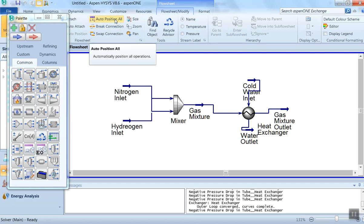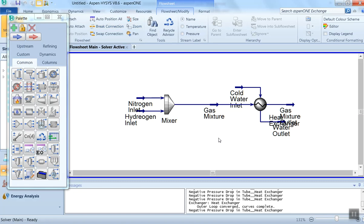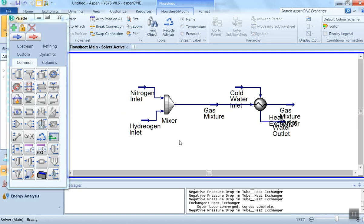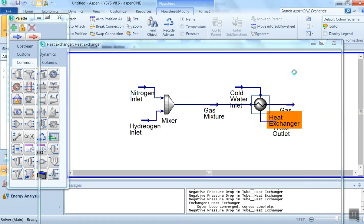We can properly arrange the units by clicking 'Auto Position All'. Now we will analyze the results — double-click on the heat exchanger.